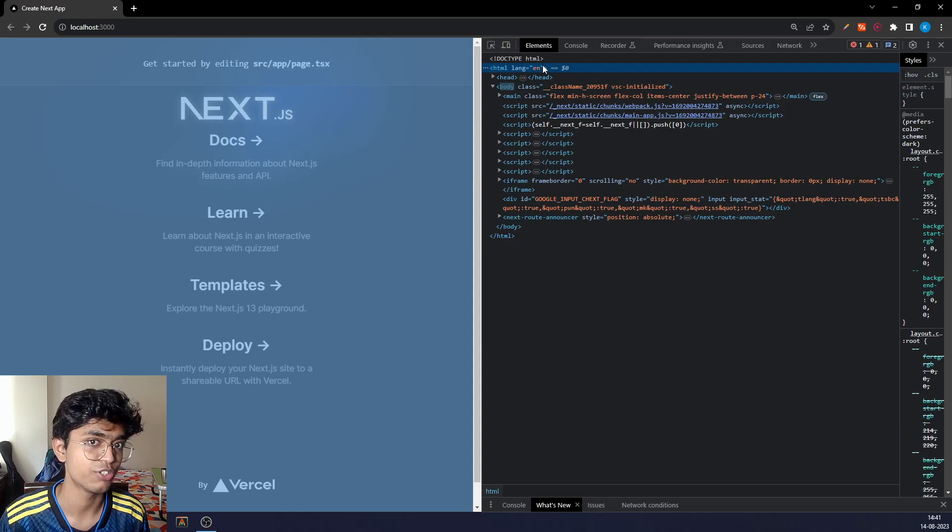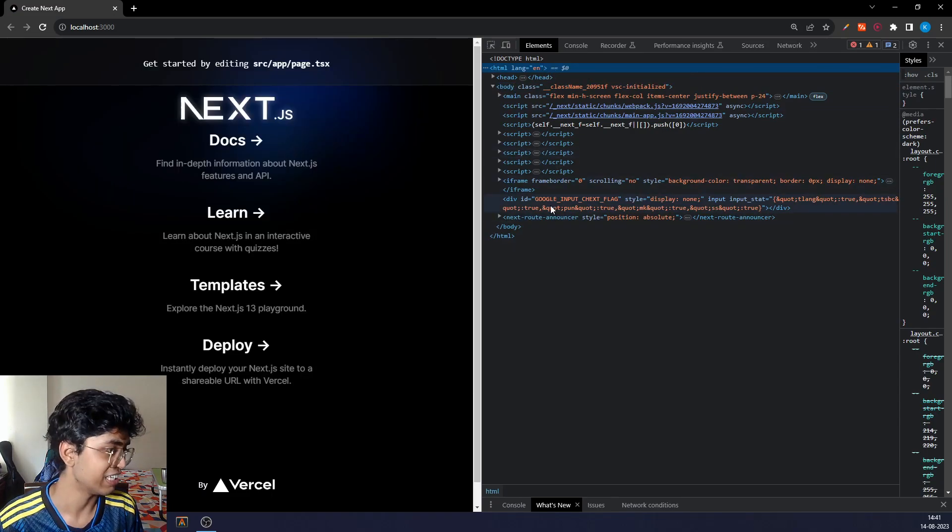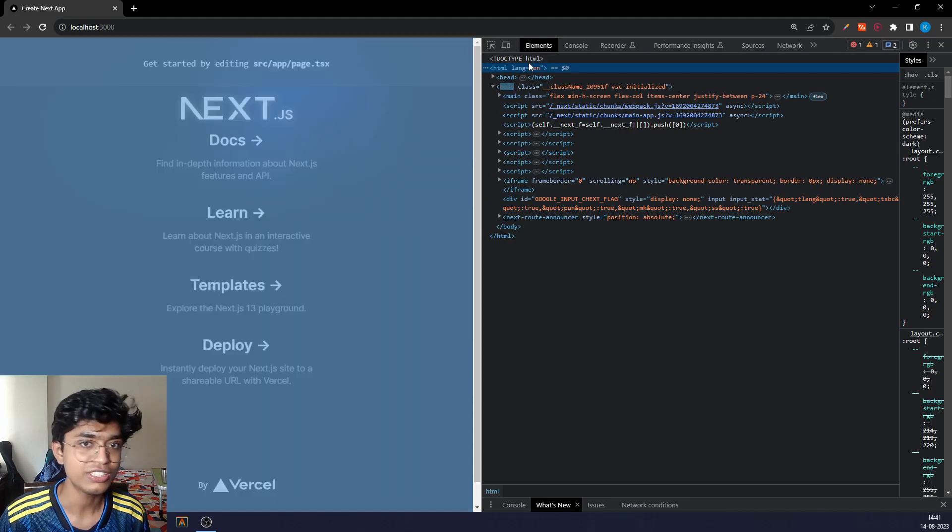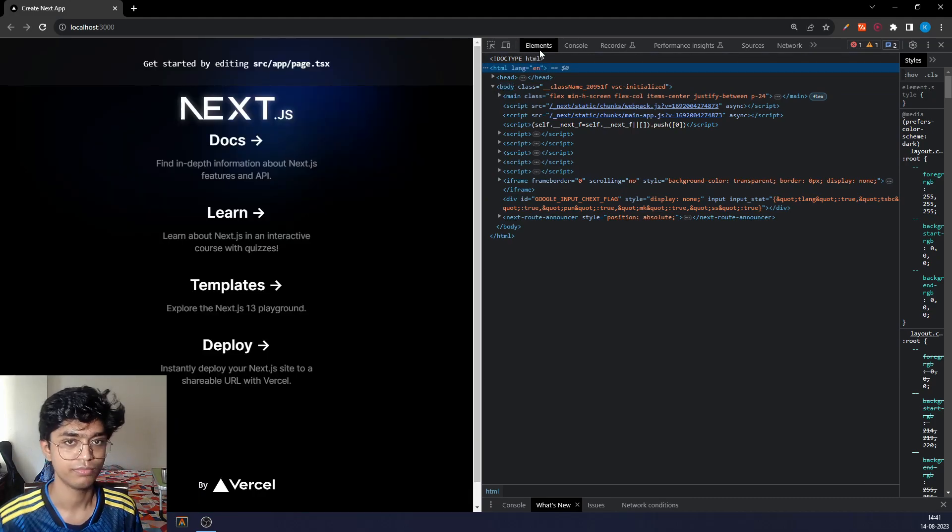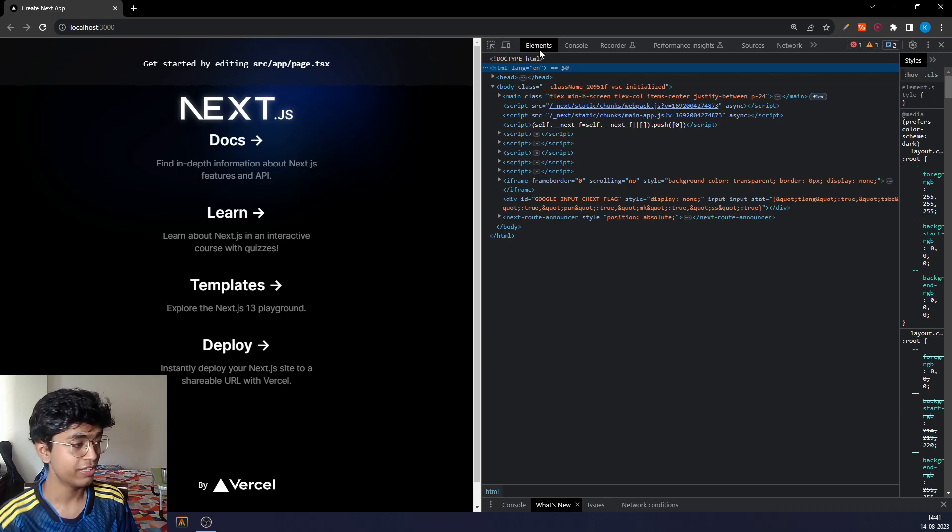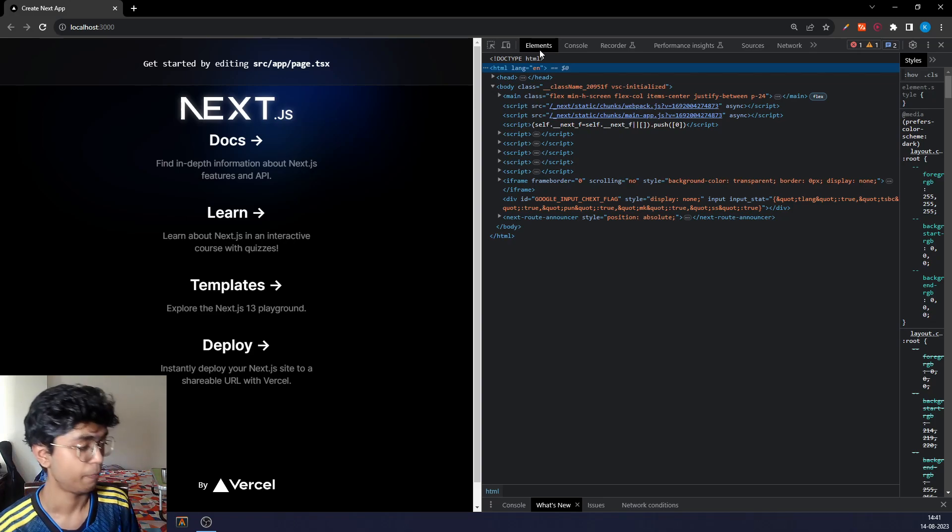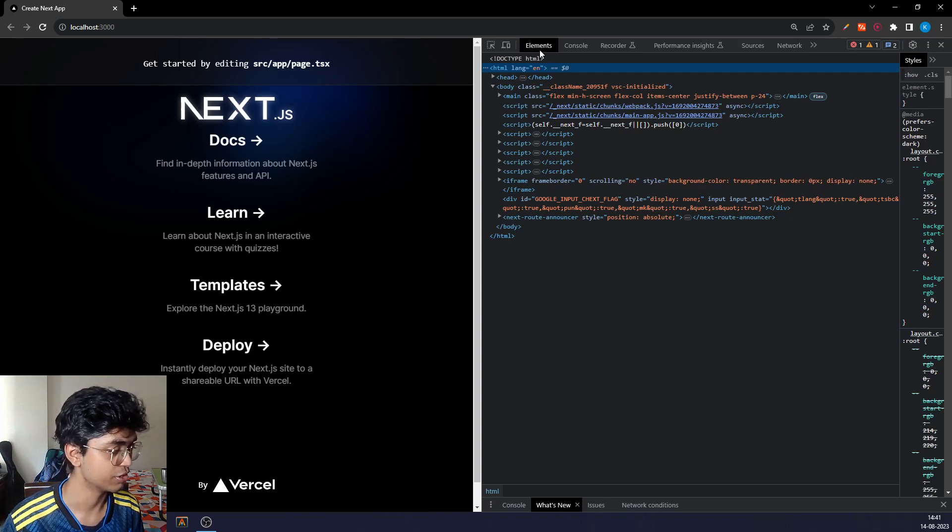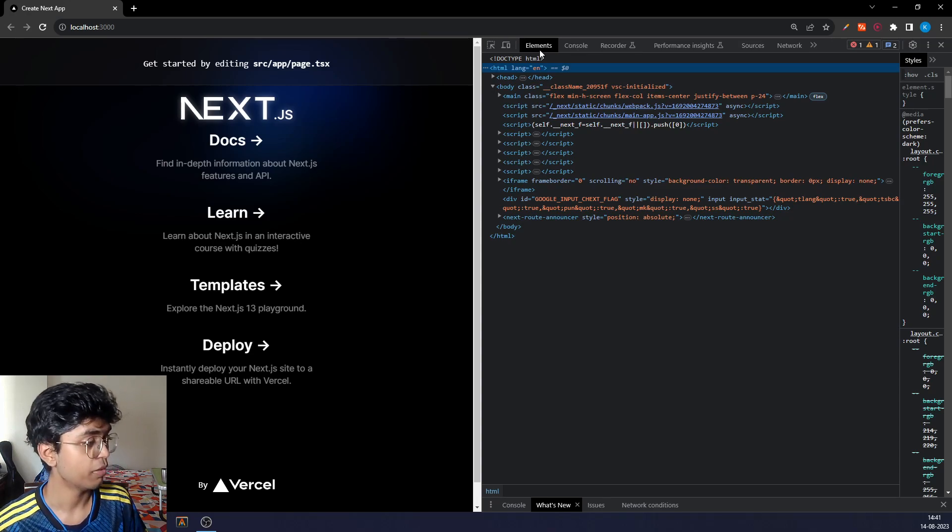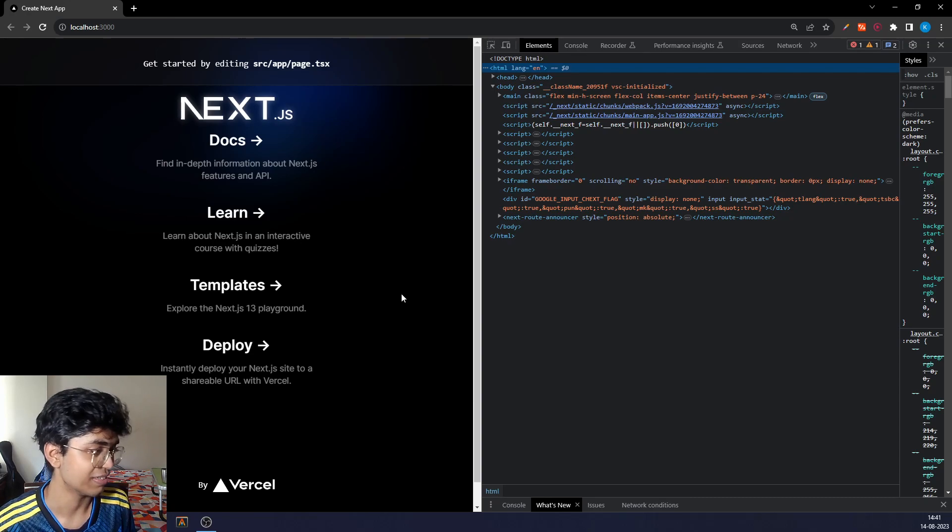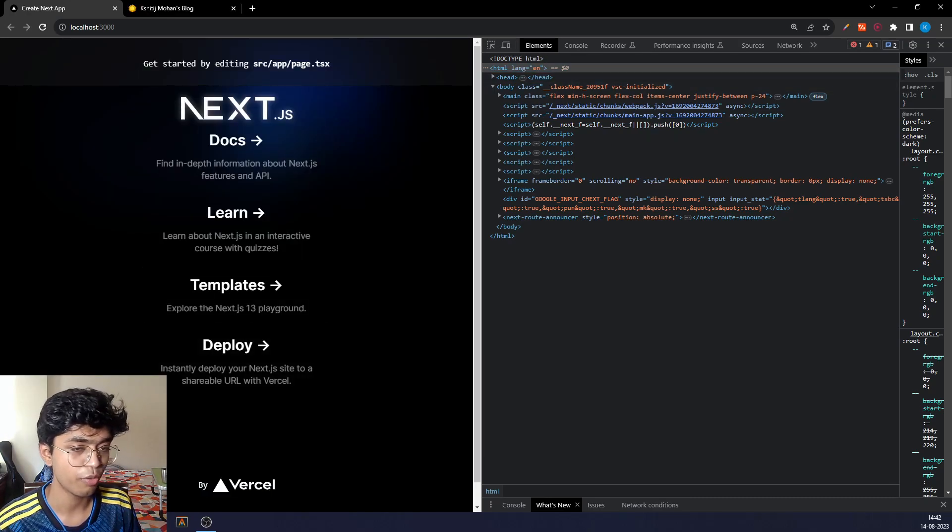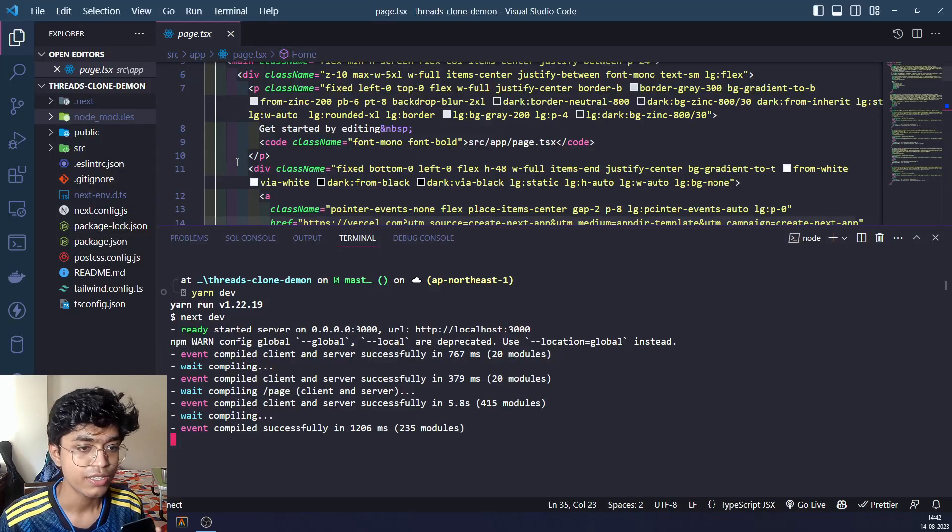In Tailwind, when this page loads there will be an HTML lang English tag. When we add next-themes, it adds a class named light or dark in the HTML tag, which tells the components or tells Tailwind whether to show the dark version or the light version of that component.